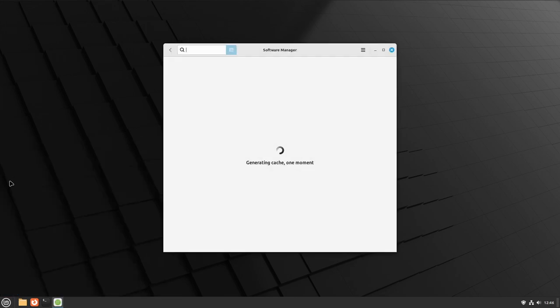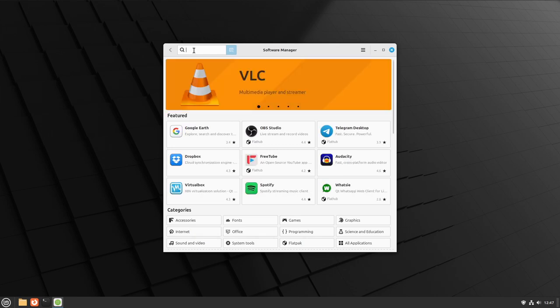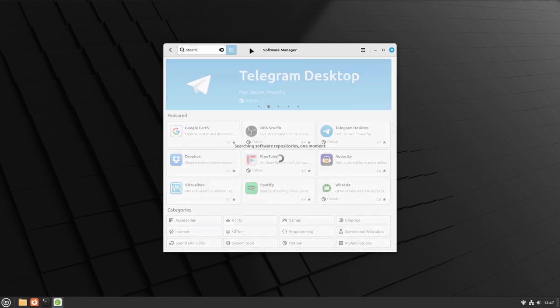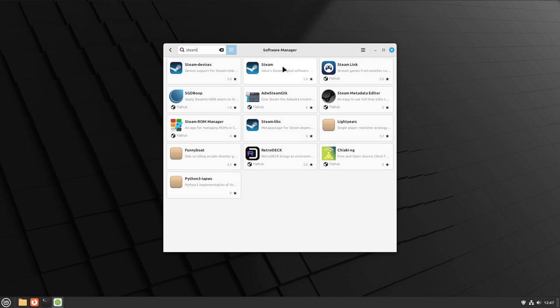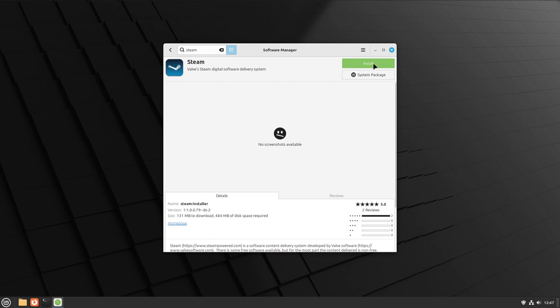Once it's finished loading, in the search bar type in Steam. You're going to want to look for this one that says Steam, just Steam, and down here it should say Steam Installer. Make sure that you're getting the Steam Installer.